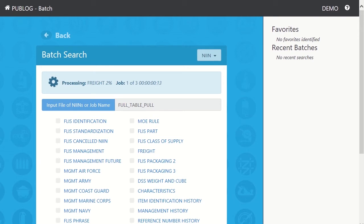Batch jobs will vary in time to completion, as each table can vary greatly in size. Because of this, we will pause the video and pick up at job completion.